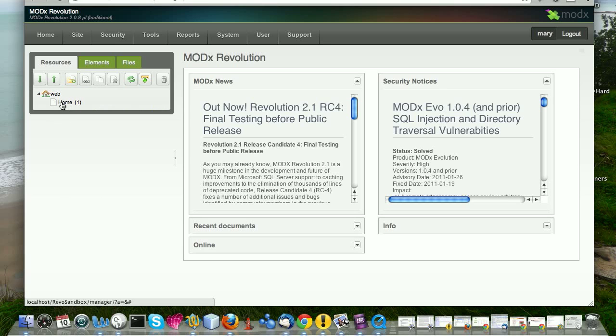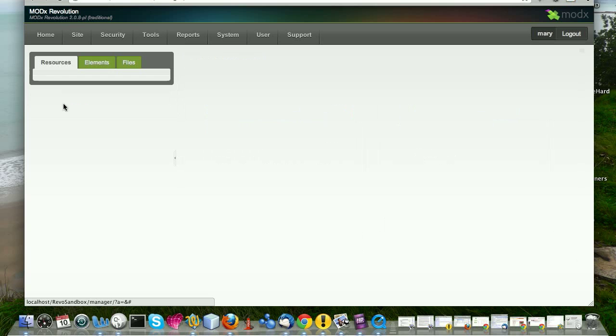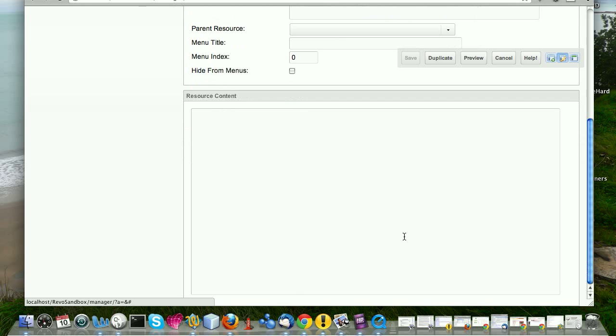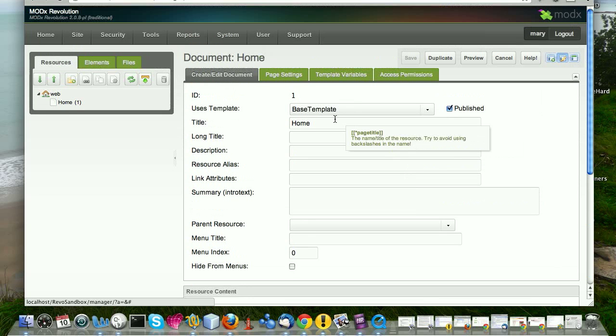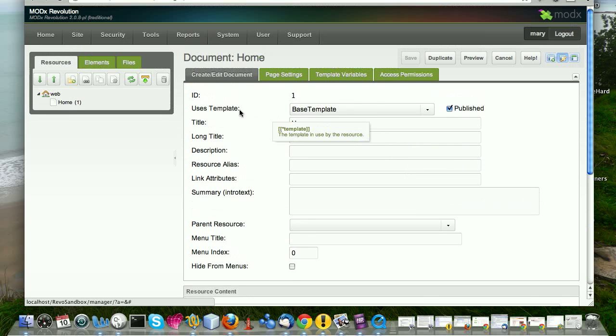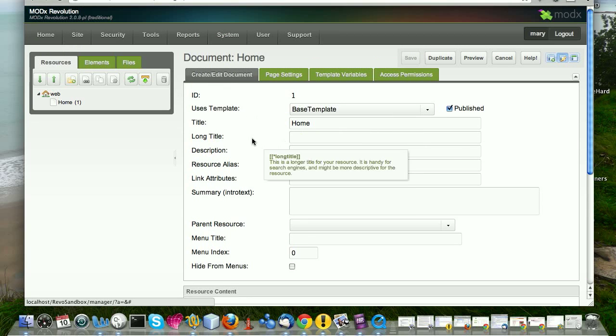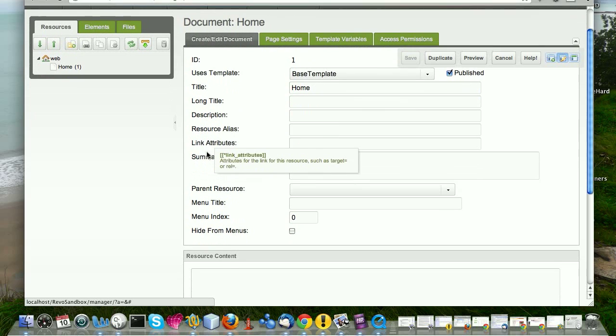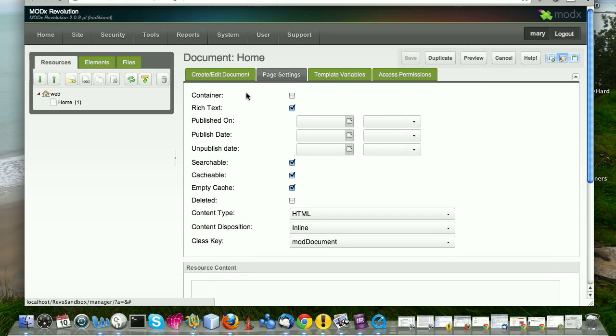So the first one is just home. And that's the one that you get there. It's just a blank resource. If I click on it, you'll see that there's nothing in it. It's just blank. But you can see that there's several fields. There's an ID, there's uses template, which you click on to select what template you want the particular resource to use. There's a title and several other fields, a long title, description, and you can use this for different things. Resource alias that if you're using friendly URLs, this is where you would enter the alias that you want to appear as the URL of the page.